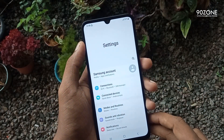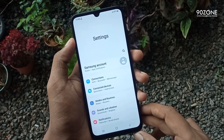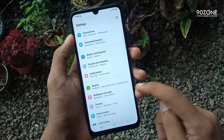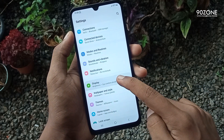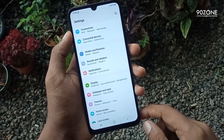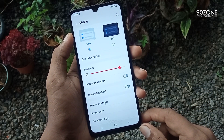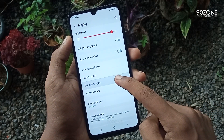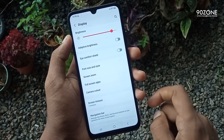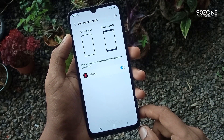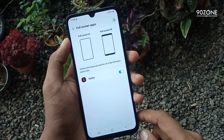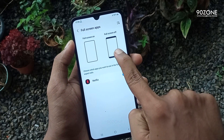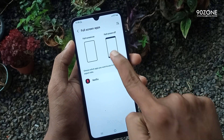To hide this notch, go to your mobile settings, scroll down the page, and go to the Display option. In here, click on the Full Screen Apps option. You can view two previews: Full Screen On preview and Full Screen Off preview.